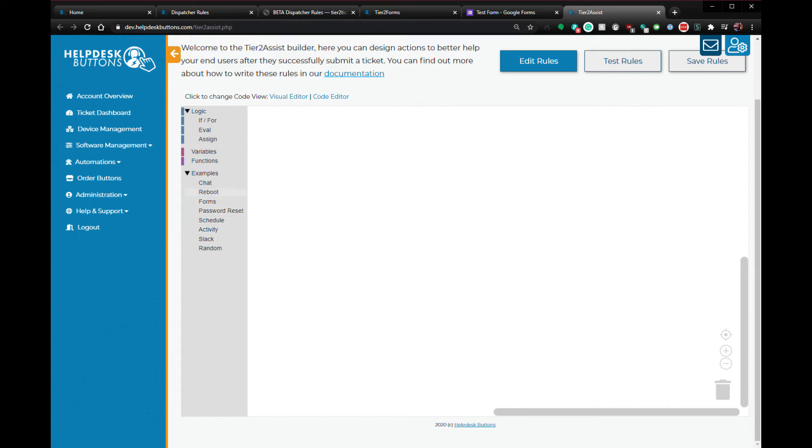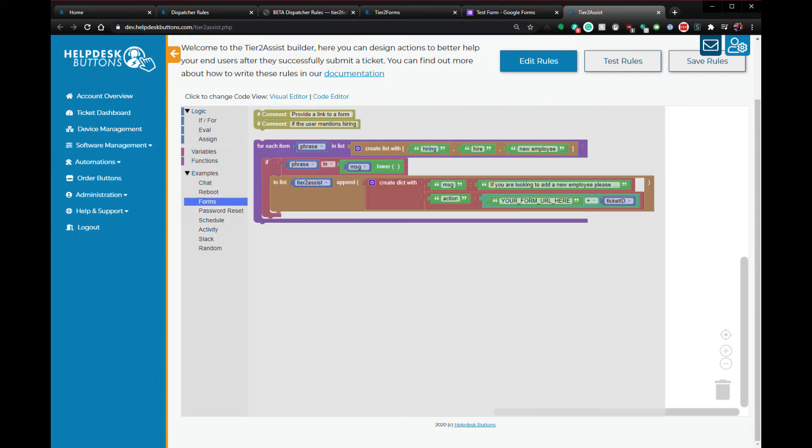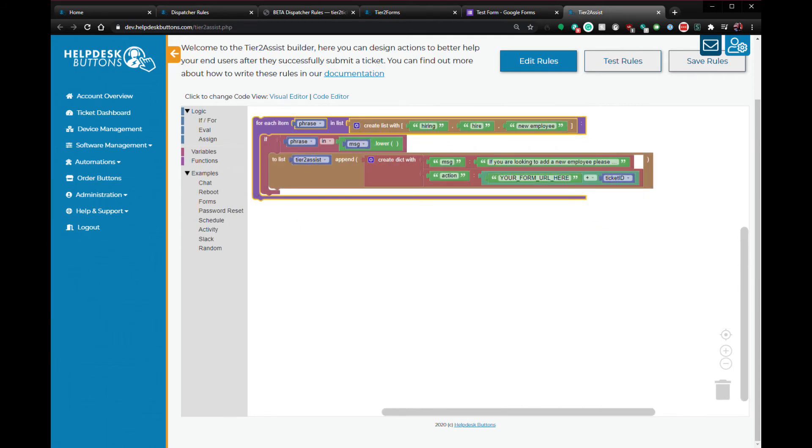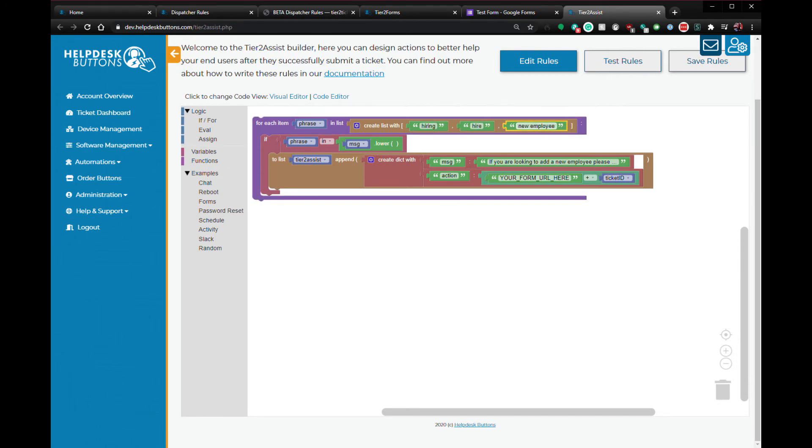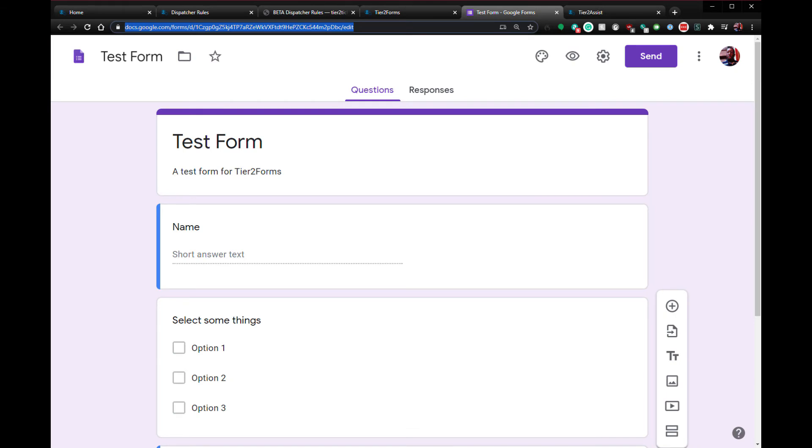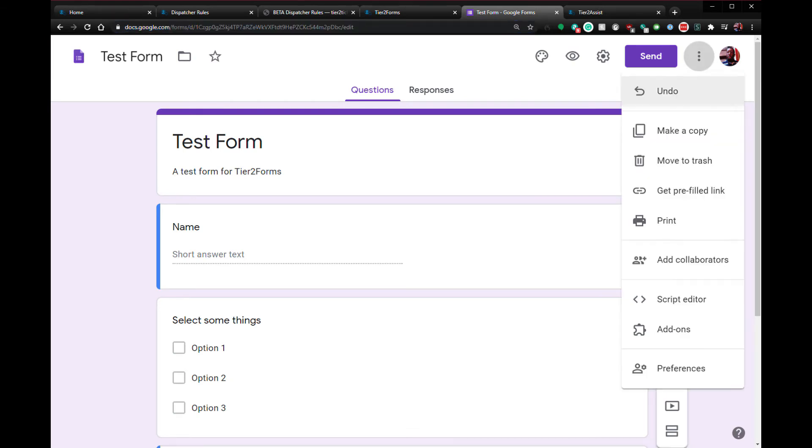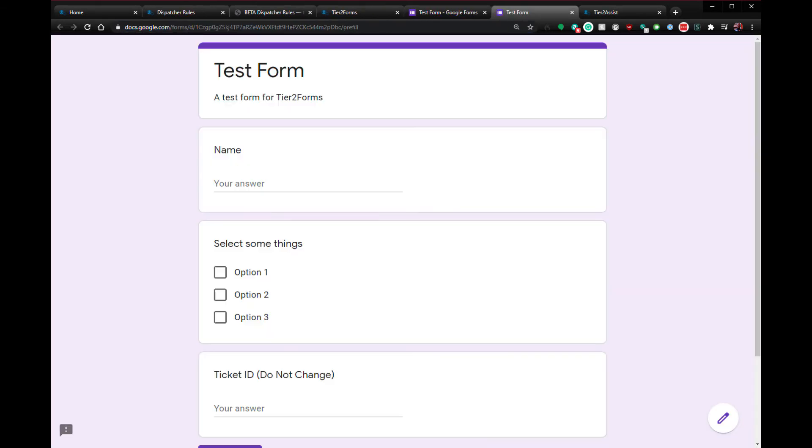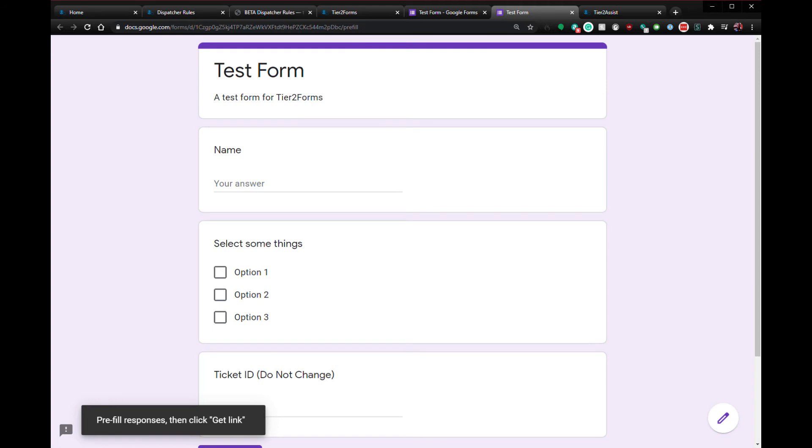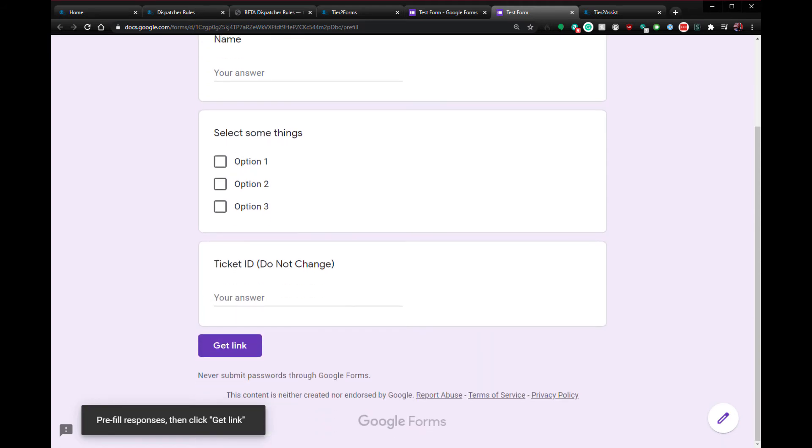Since this Tier 2 Forms integration is still fresh in our minds, let's do that one first. This particular bit of code will create a Tier 2 Assist if hiring, hire, or new employee are in the message field for that ticket. You will want to generate a pre-filled link for your Google Form so we can add the ticket ID to the form when a user chooses to fill it out.